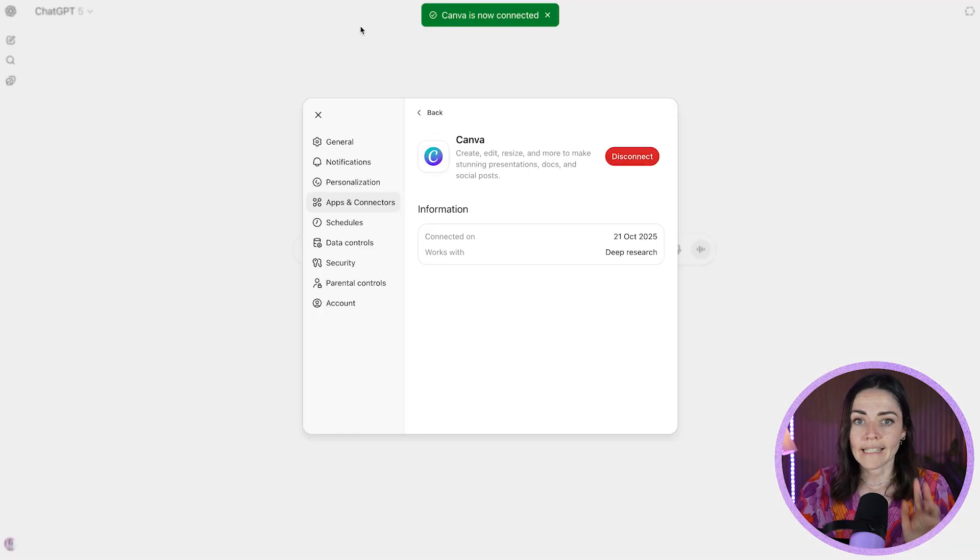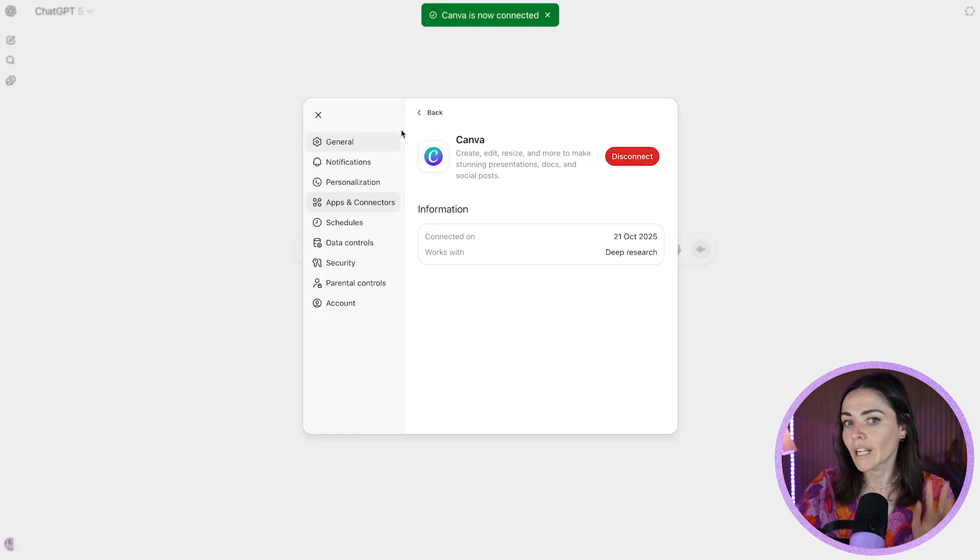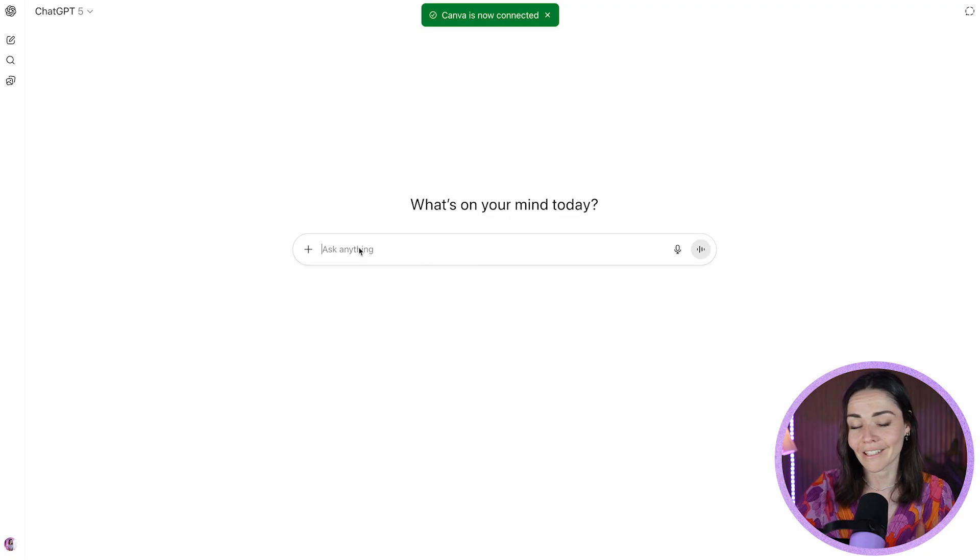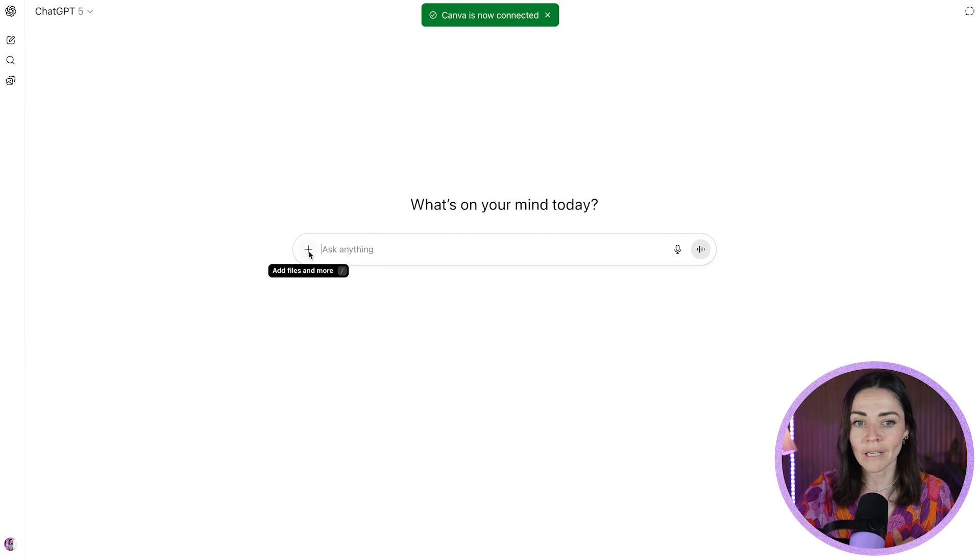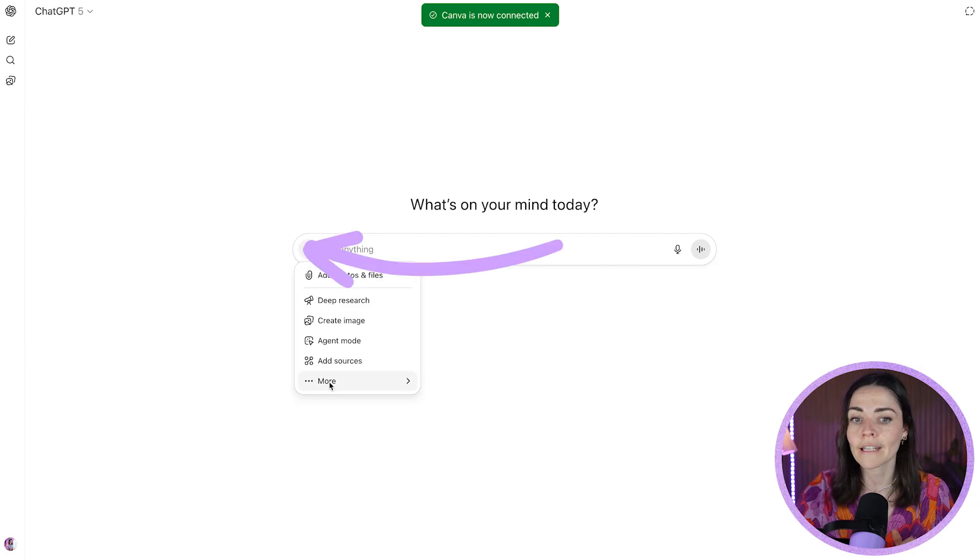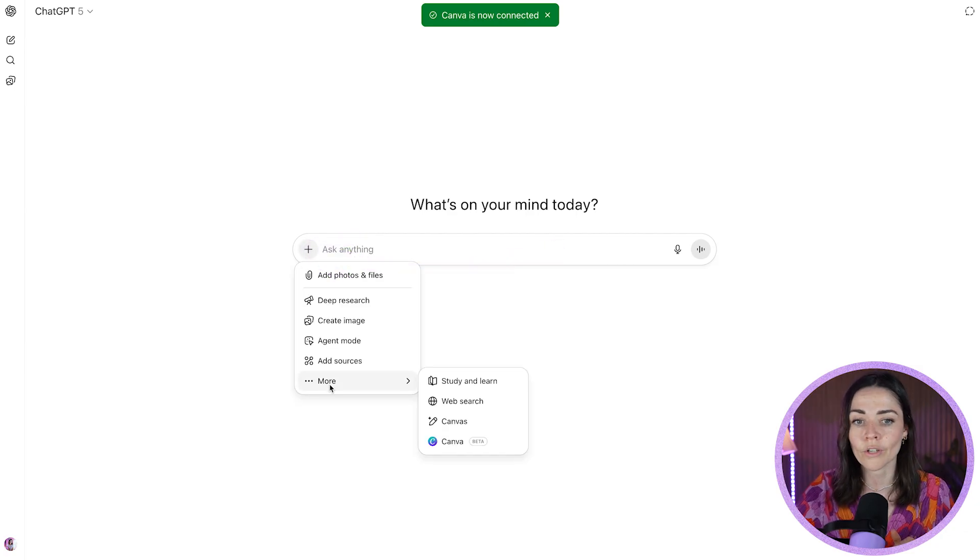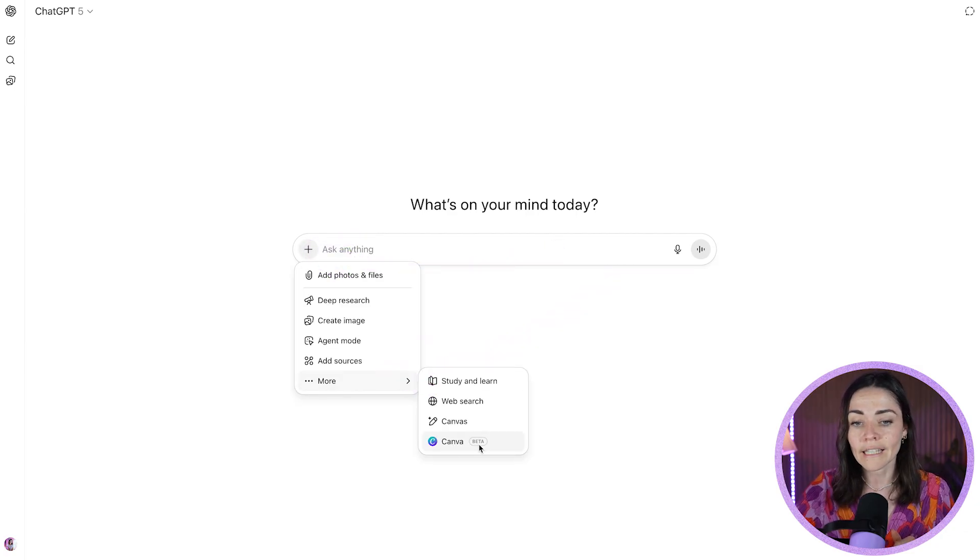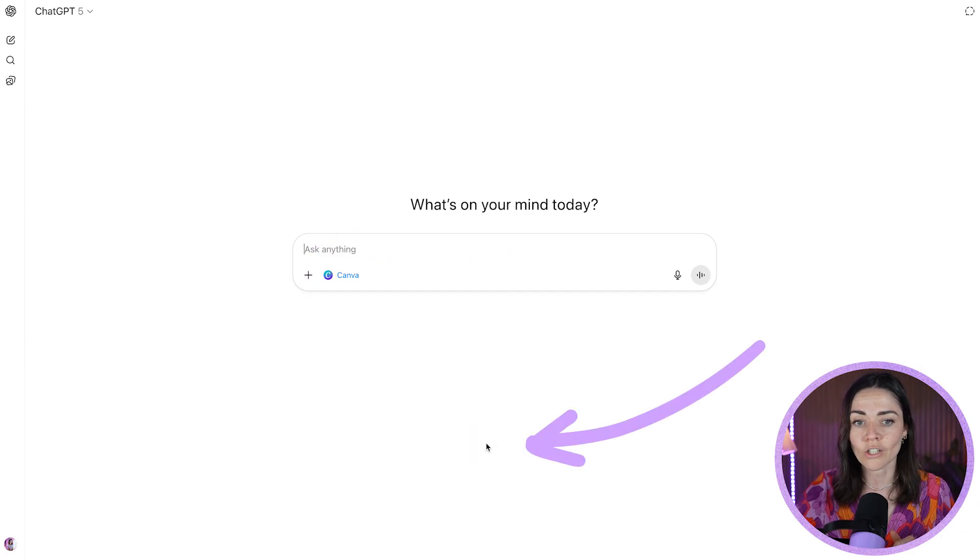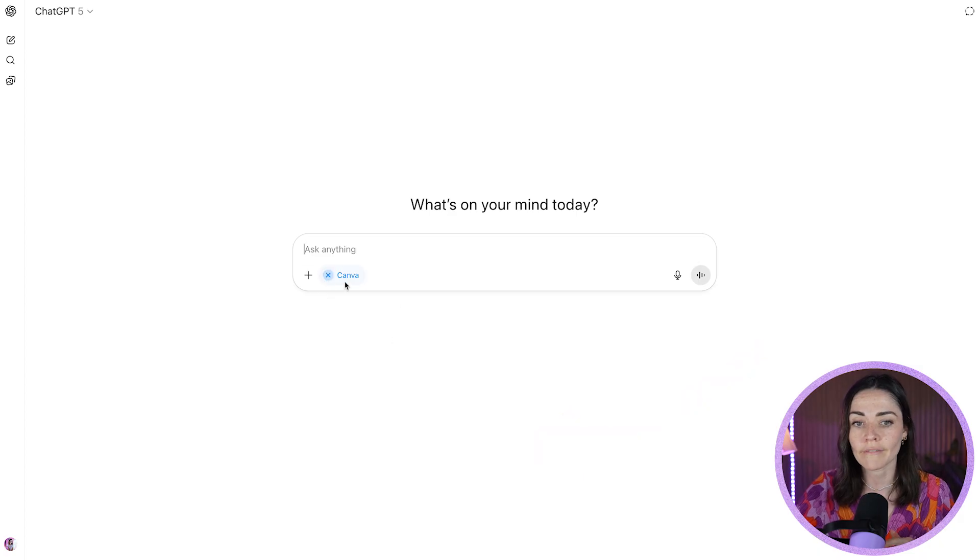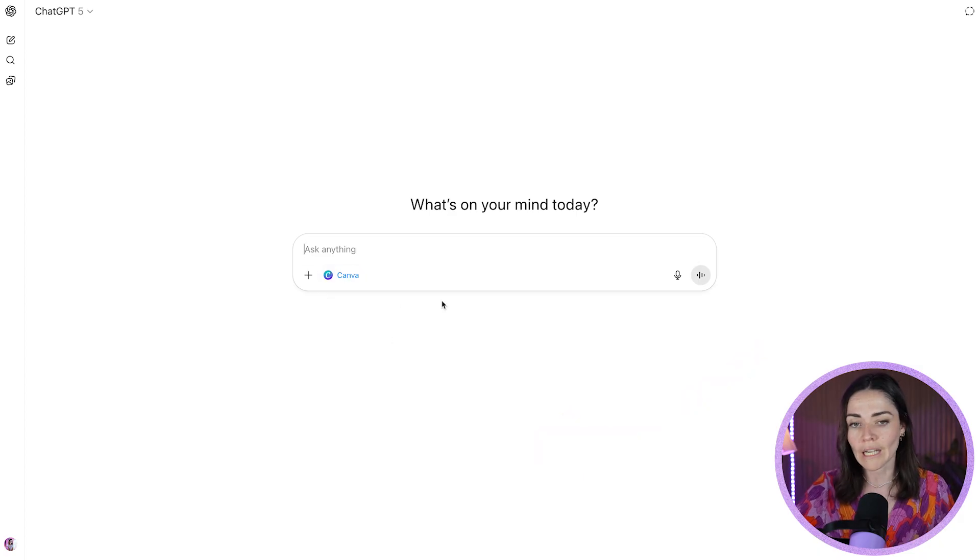It's then going to redirect you back to ChatGPT. And it says Canva is now connected. So you're all good to go. You can now exit out of this and you can begin to start your chat. So I'm going to go to the plus button and make sure I hover over more and just select Canva to make sure it is switched on. When it's switched on, it's going to be that little button down the bottom here.